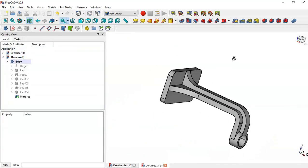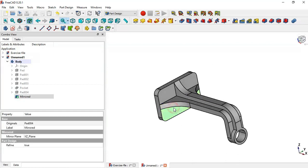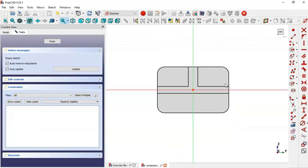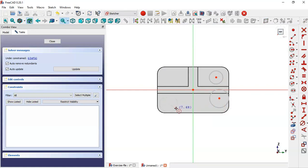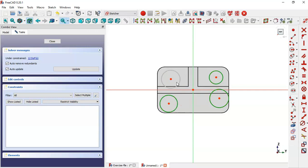Now get this object. Select this face and create a new sketch. Switch to section view and select the circle tool to draw these four circles. Select all circles and make them equal.